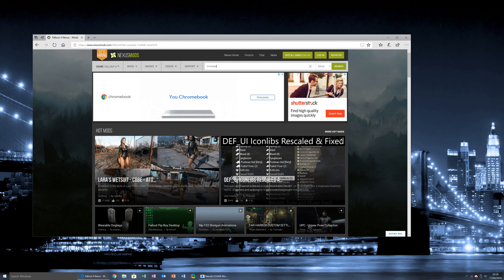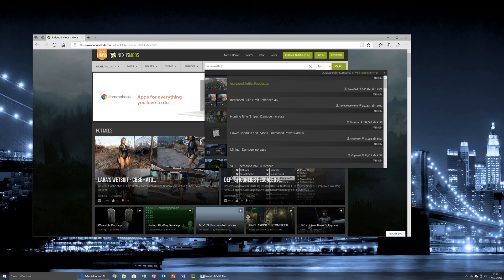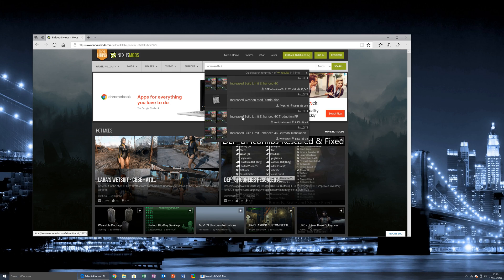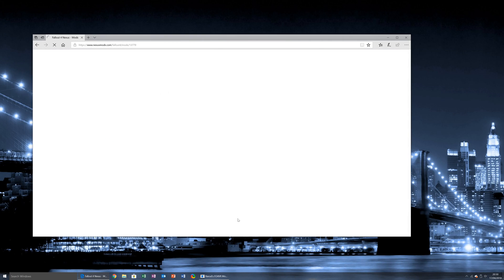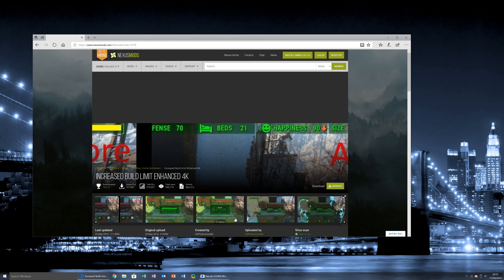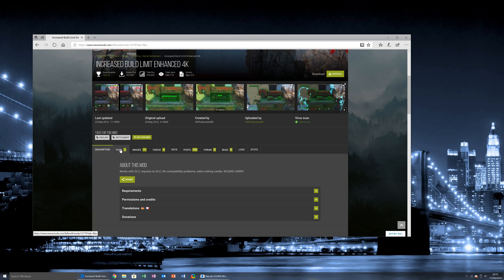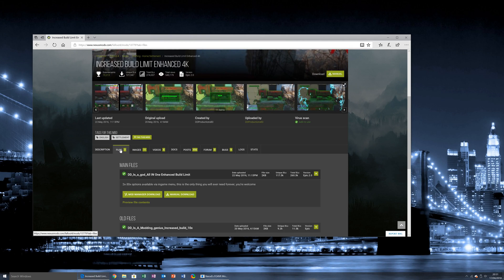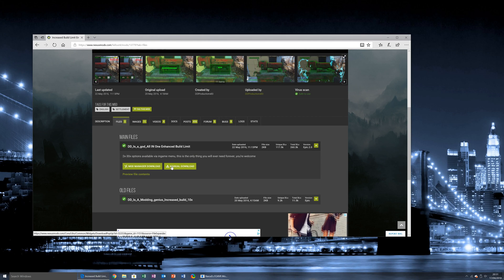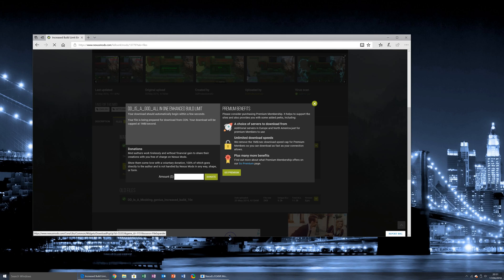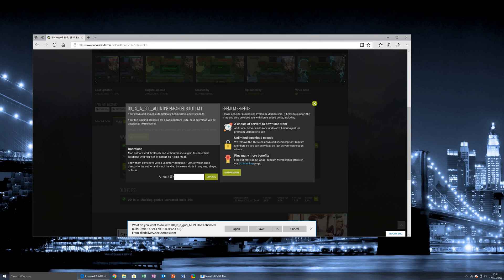Finding that mod again, I can open it up, click files, click manual download. The file will then download.